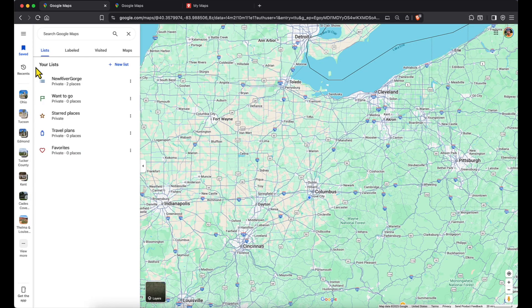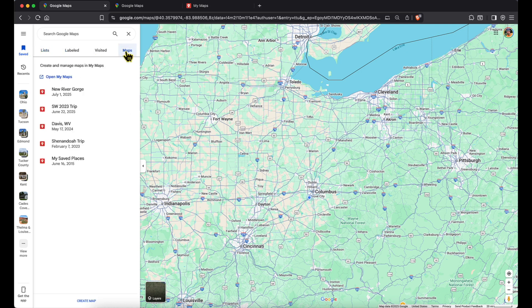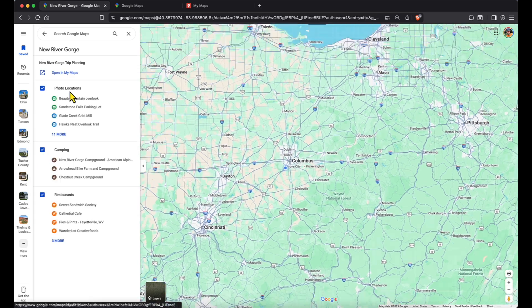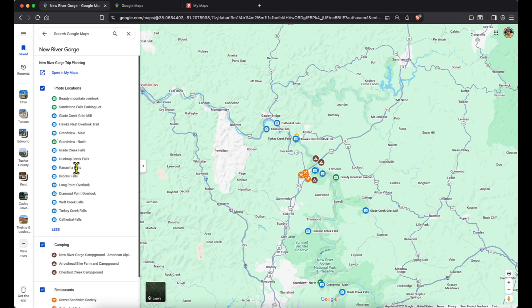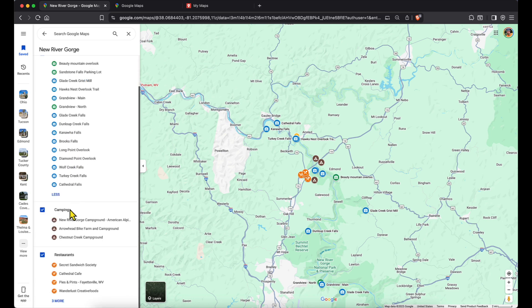We're in maps.google.com. Going to Saved, then to Maps, you can see I have a set of maps saved. Clicking the top one — New River Gorge — it shows the map with three layers on the left: photo locations, camping, and restaurants. I can turn these layers off and on just like in Photoshop. Right now I have all my layers on, so I can see photo locations, camping locations, and restaurants all together.